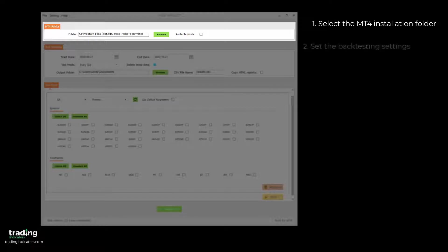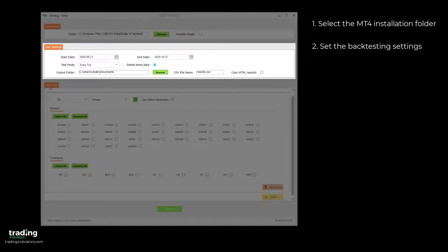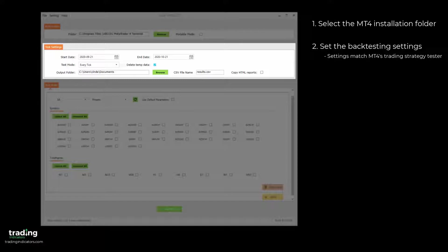Then, in the Test Settings section, you set the backtesting settings such as Start Date, End Date, and Test Mode for your tests, which all match the options in MT4 Strategy Tester. You also set the output settings for your results.